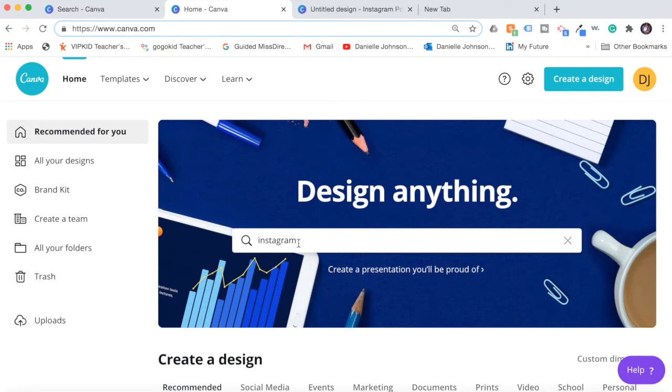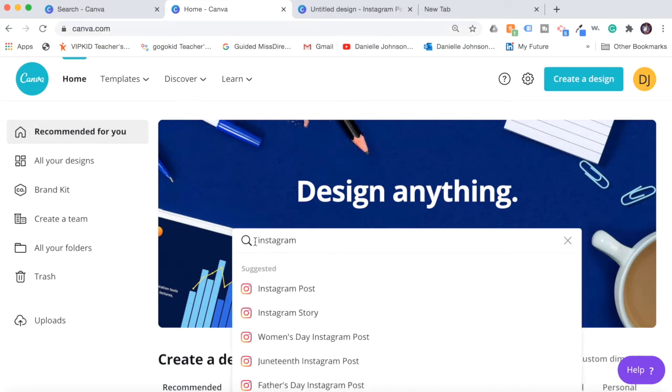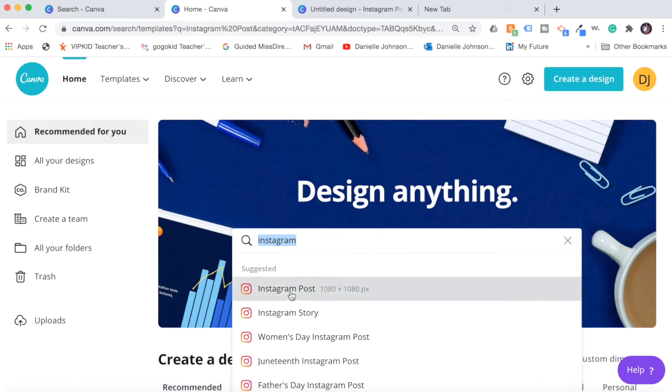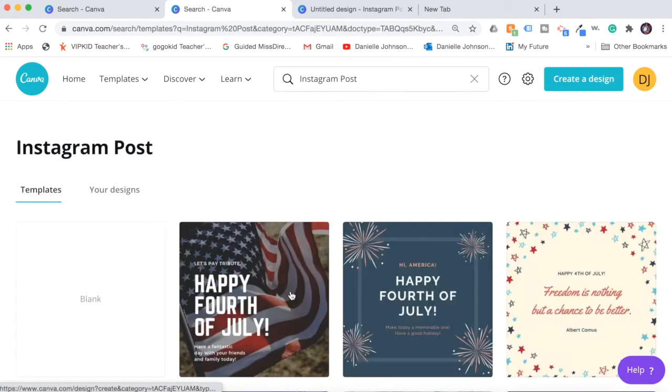Here you'll want to type in Instagram and you can click Instagram post because we need it to be a square size and you will just click blank.